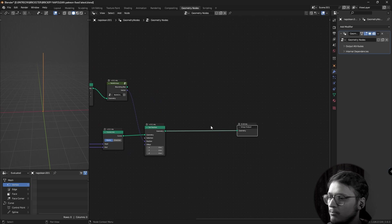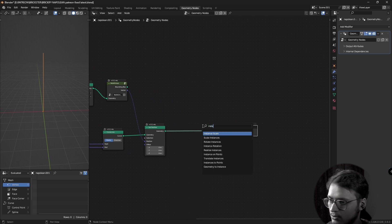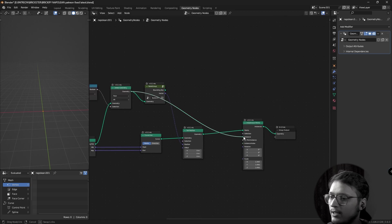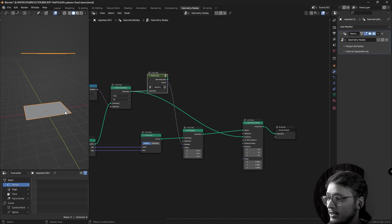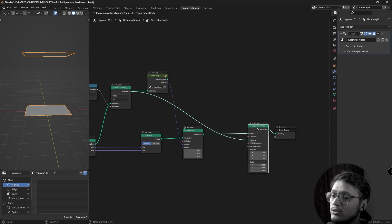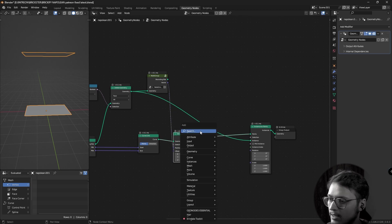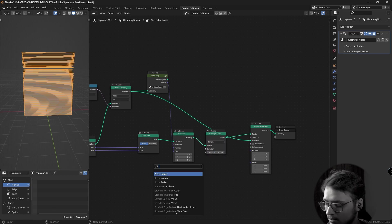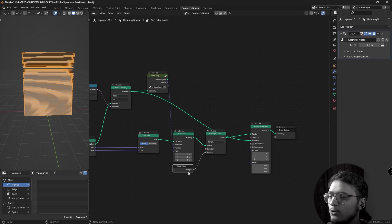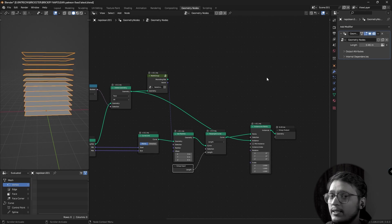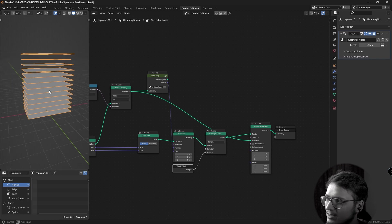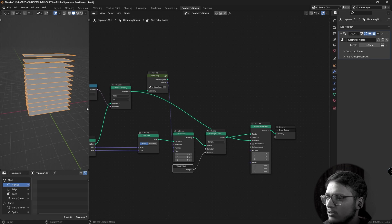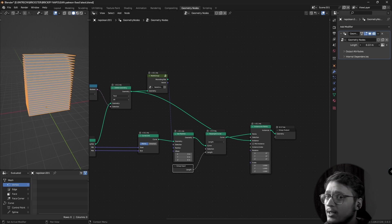Okay, so now comes the part where we instance a grid on this curve. I'm going to use an instance on point node and I'm going to use a delete geometry as the instance. Here we have the grid instanced on the bottom of the curve and on the top of the curve because there are only two points in a curve. What we can do is add a resample curve and you could change the count manually but if you change it to length and plug the length into the input value, you now effectively have a control outside the node group to basically control the height of your bricks because the distance between these is effectively the height of your bricks.